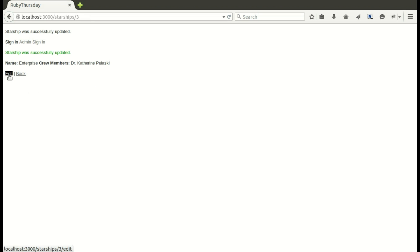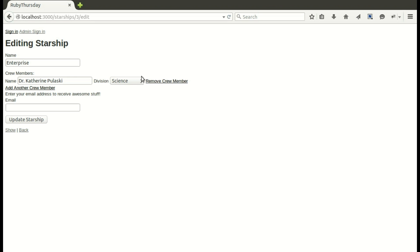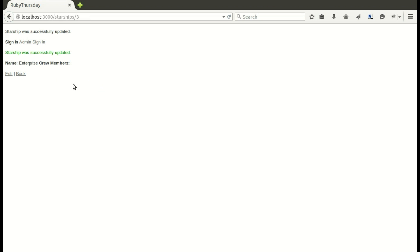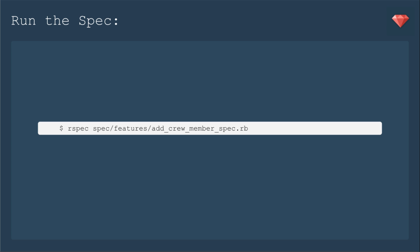If we Edit again and click on Remove Crew Member, she goes away and we Update, and now she's no longer there.